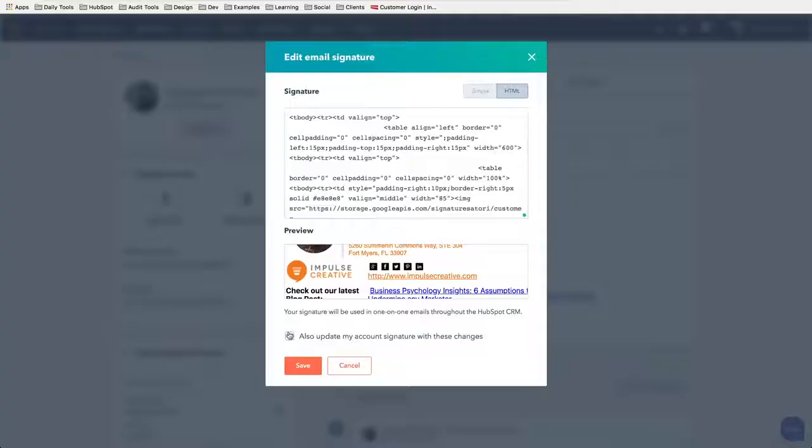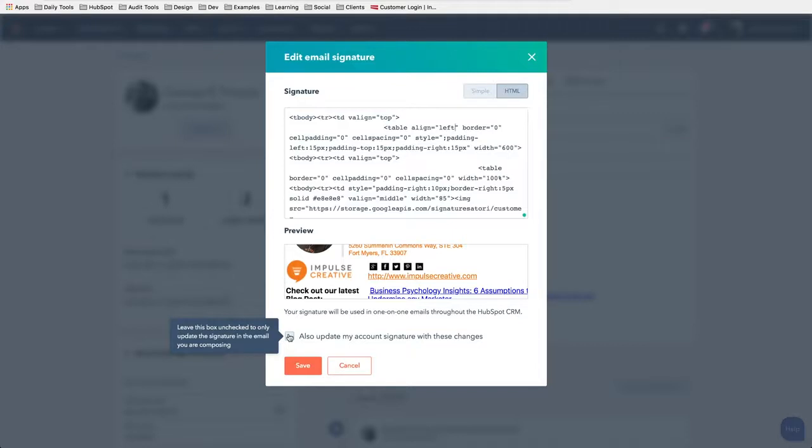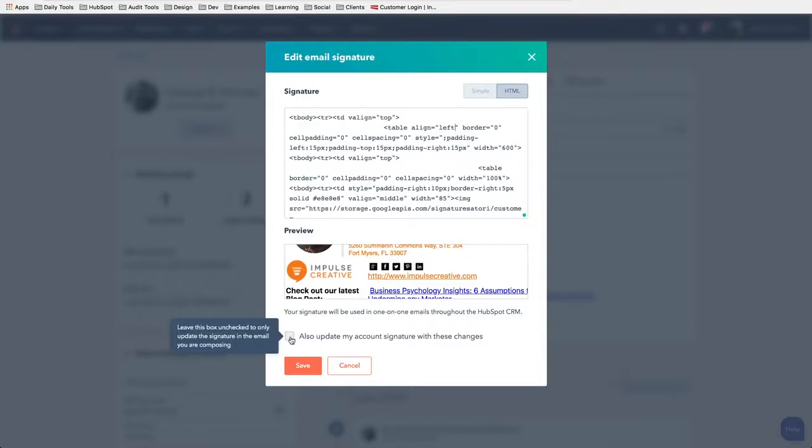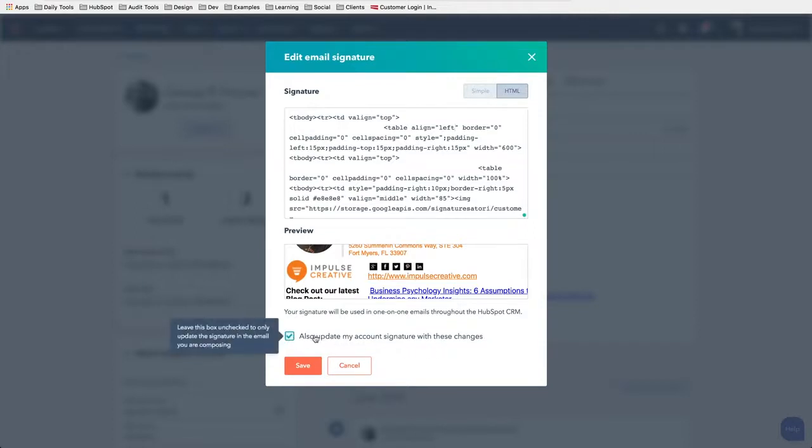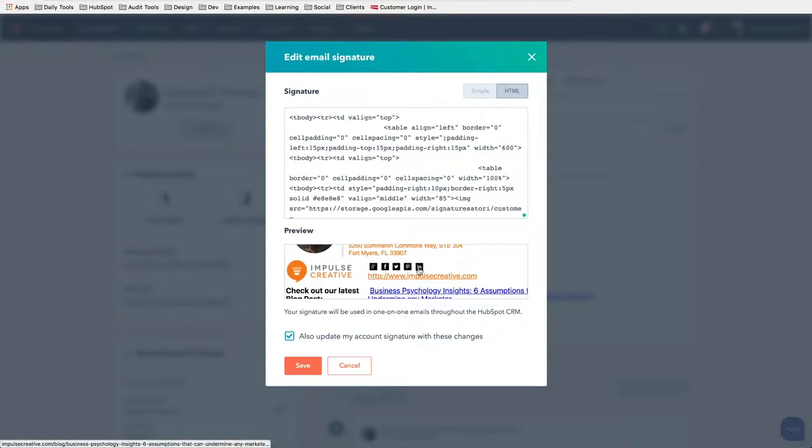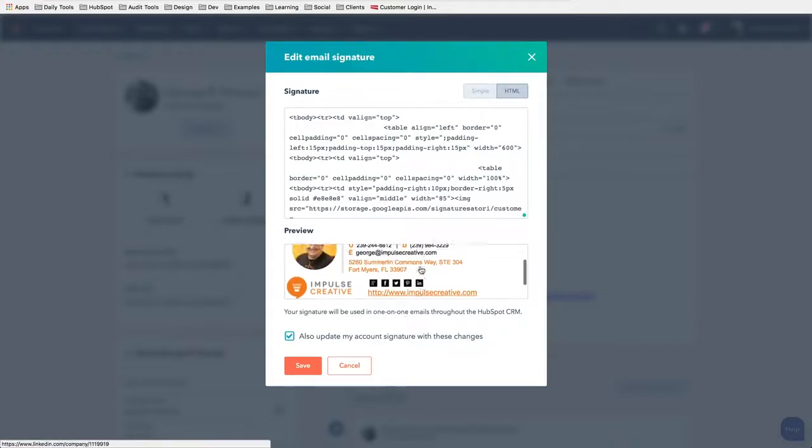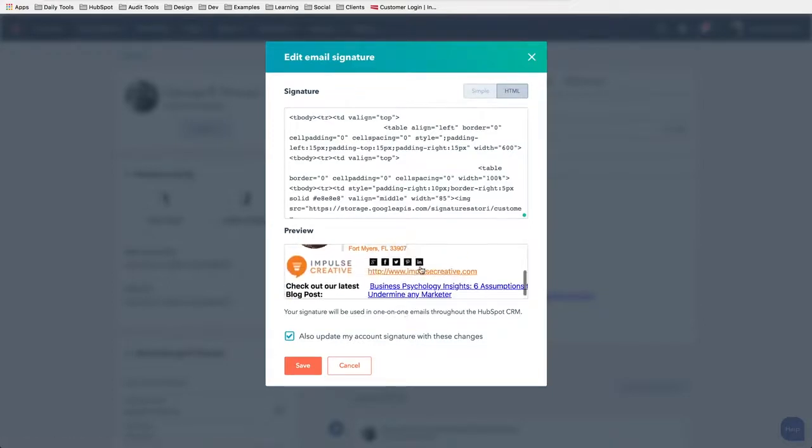Let's go back and look at that. Notice we have this little checkbox: leave this box unchecked to only update the signature in the email you are composing, or also update my account signature with these changes. So remember we went to the area that was under our profiles. We actually want to update our profile too if we go in and do it this way.